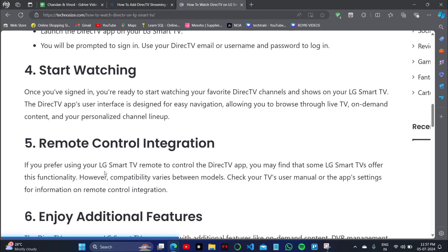After installing it, sign in to your account. Note that some LG Smart TVs offer remote control integration functionality; however, compatibility varies between TV models, so check your TV's user manual or the app settings for information on remote control integration.